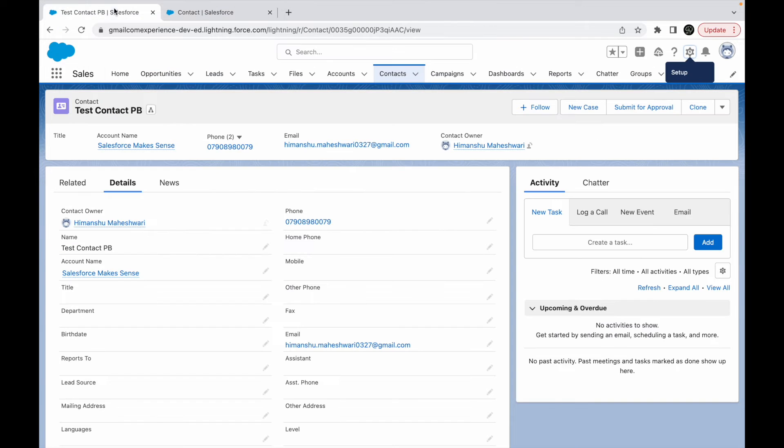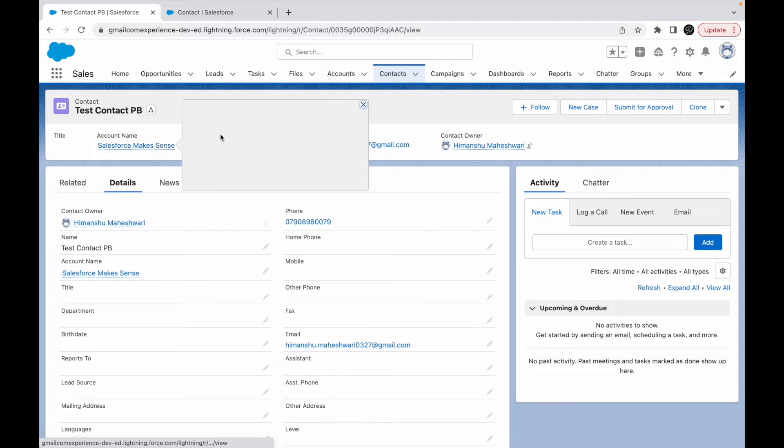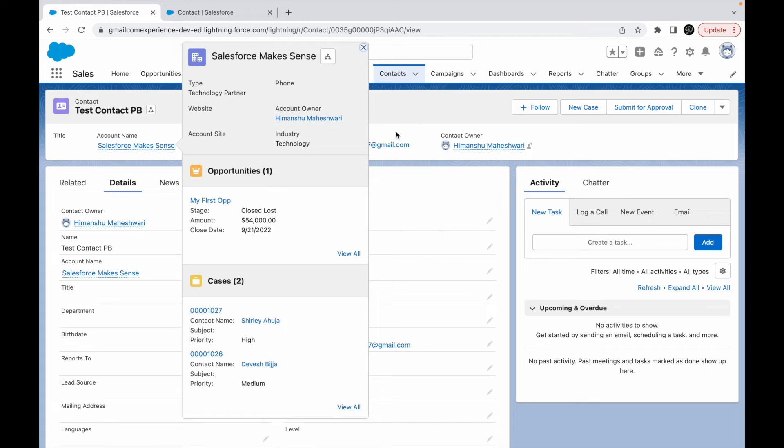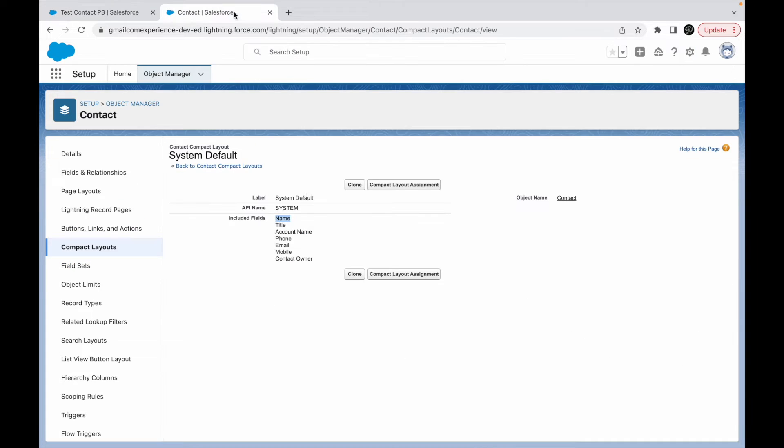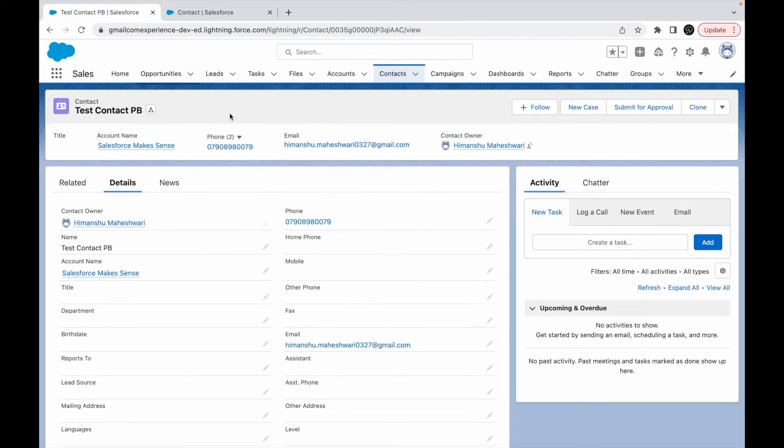And if I take a look at this record, name which is right here, this one, this field right here, and then you have title, account name, and followed by email, contact owner.